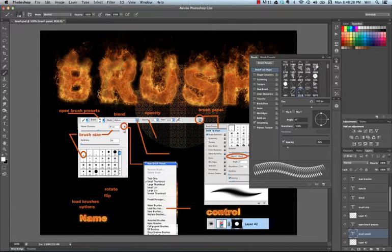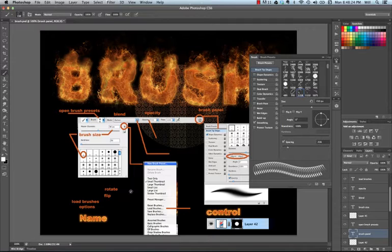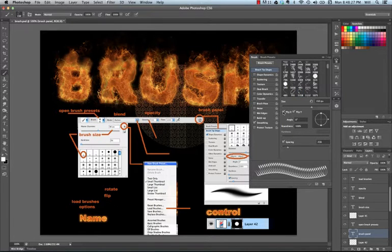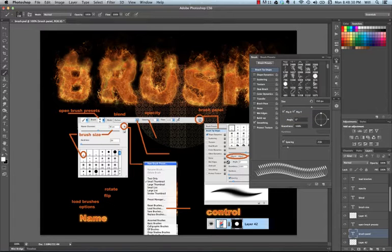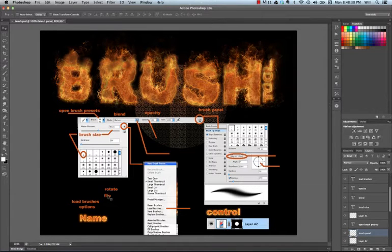In the panel, as you can see right here, you have the Flip. So you can flip your brush. You can flip it to get to the direction that you would like. So we can go to the Flip.